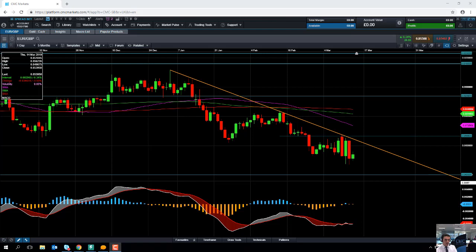Good morning and welcome to the CMC Markets Chart of the Week video with me, David Madden. Today's date is Thursday the 14th of March 2019 and the time has just gone 11:10 GMT. This week's chart of the week is EUR/sterling — the euro versus the British pound.